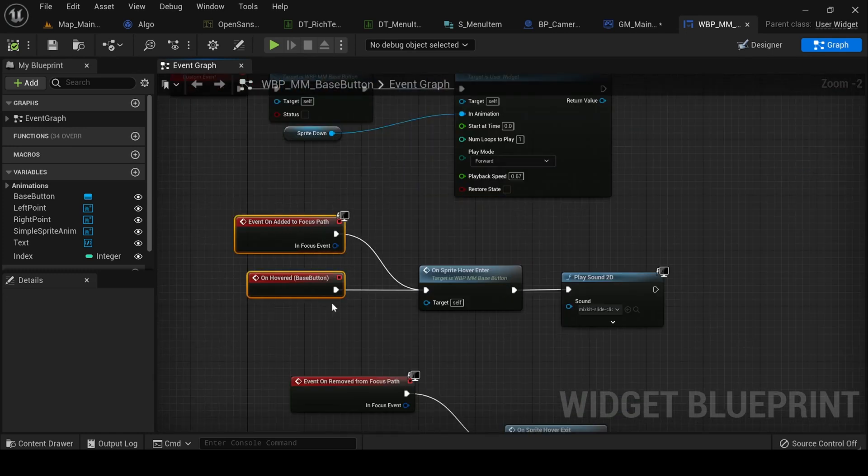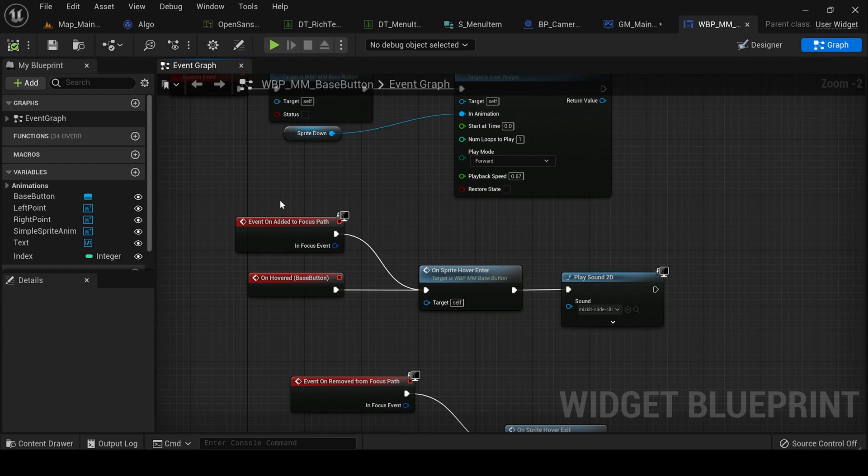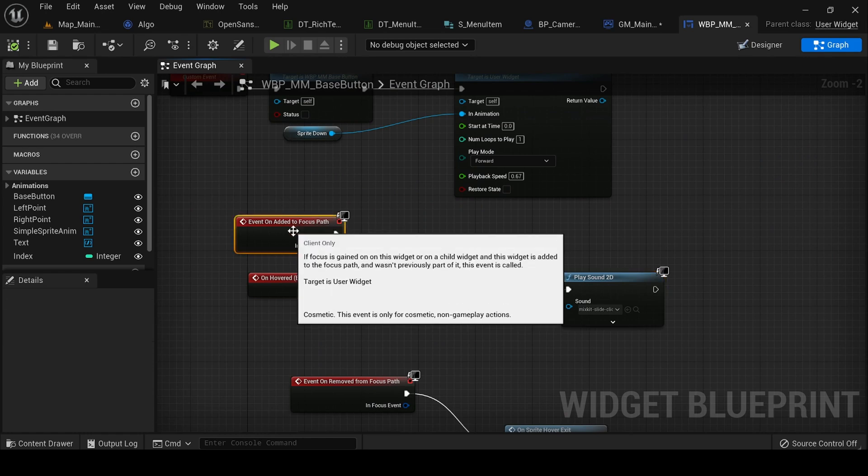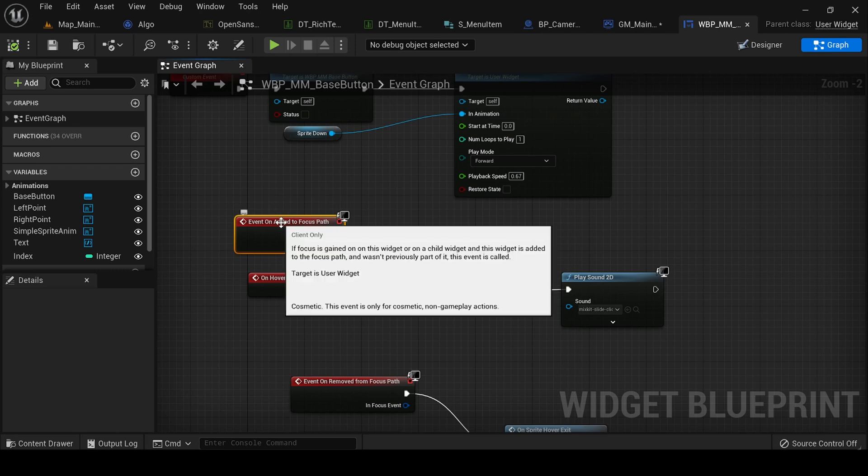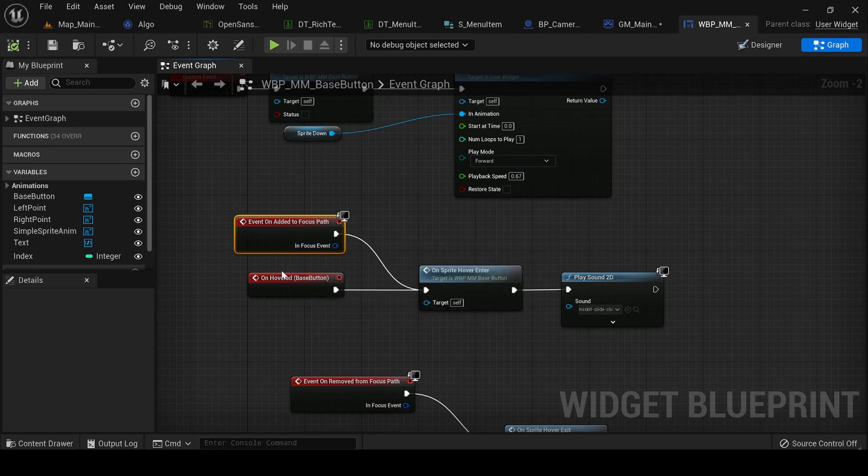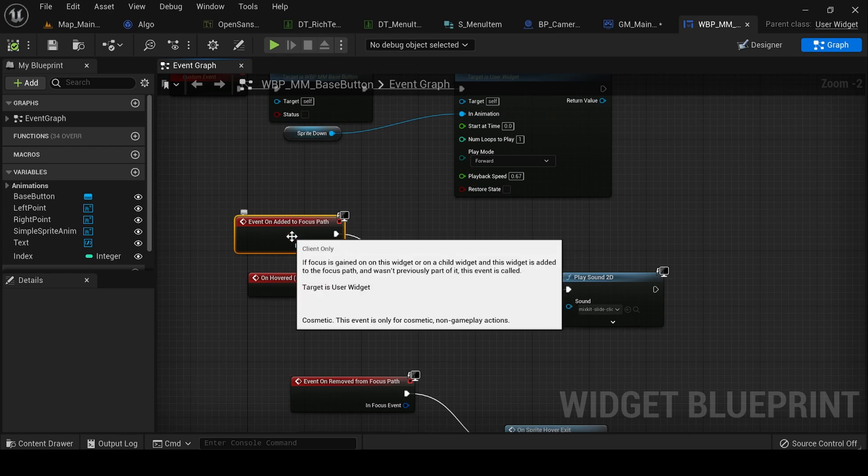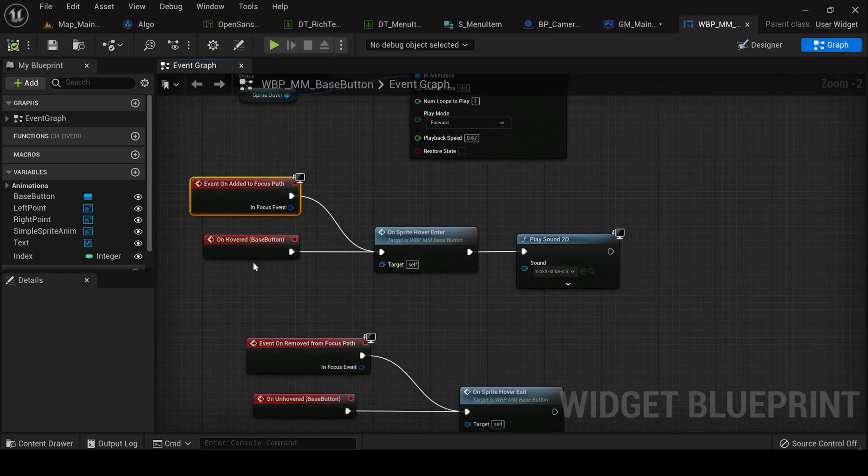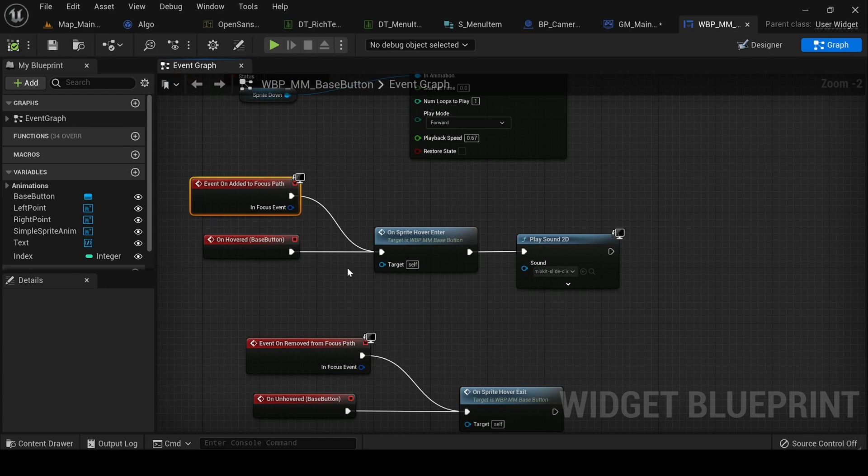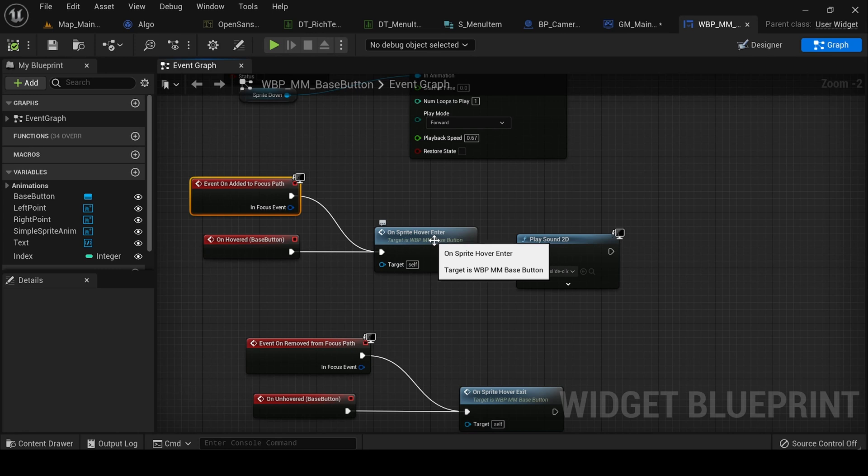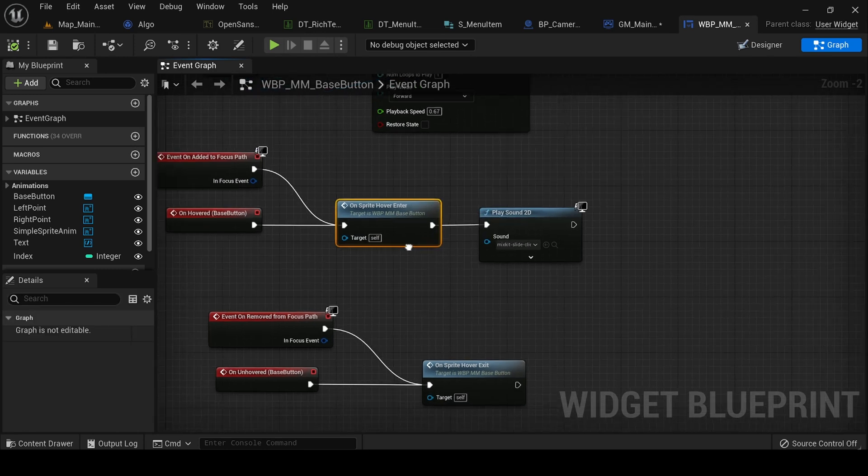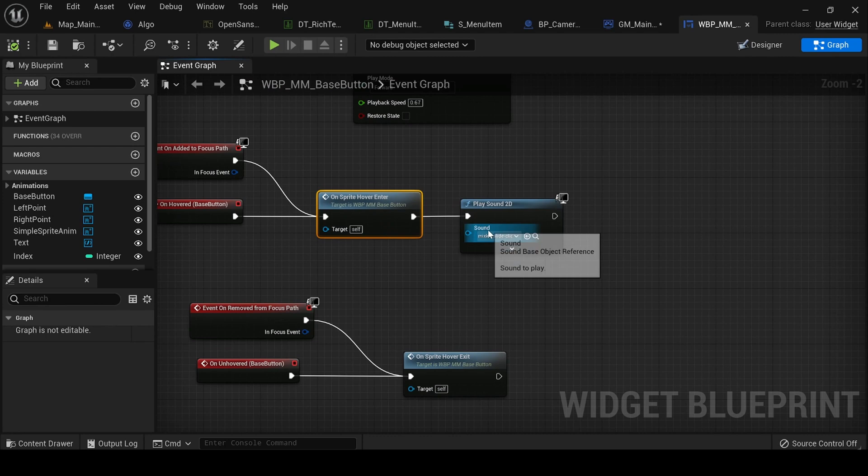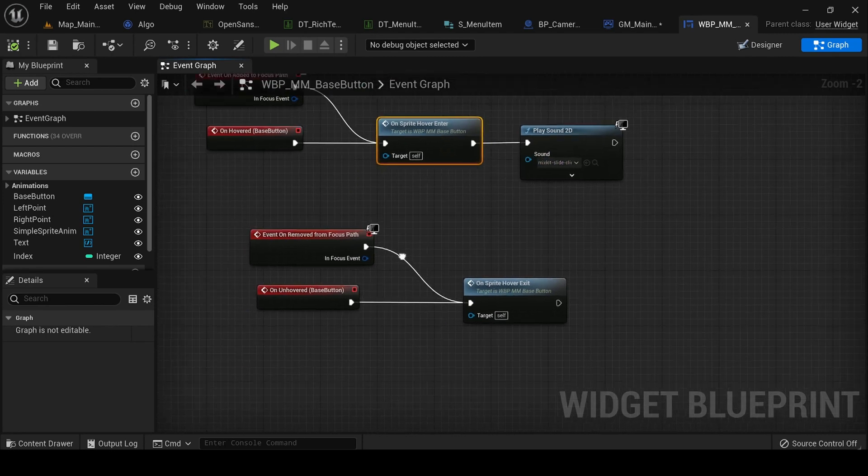I'm calling these two functions. On Focus Path, this is basically called when the keyboard focus is there. So when we come on to that event from keyboard, this particular function is called. And OnHovered is basically when your mouse is hovering over that particular element, so that particular thing is calling this on mouse hover enter, one sprite hover enter, and playing that sound that we have downloaded from the background.